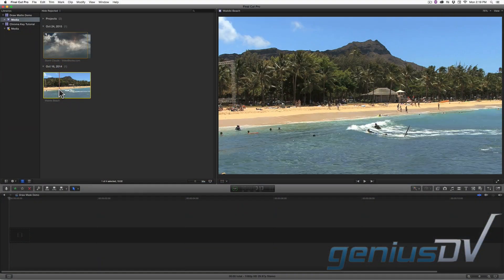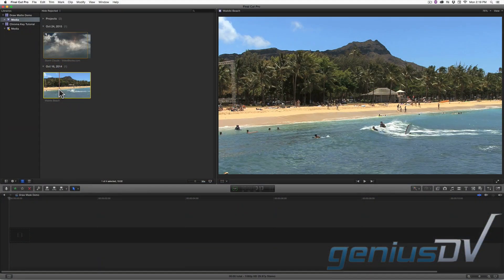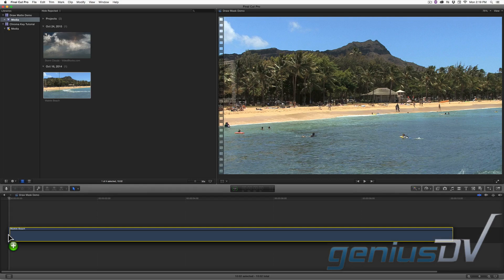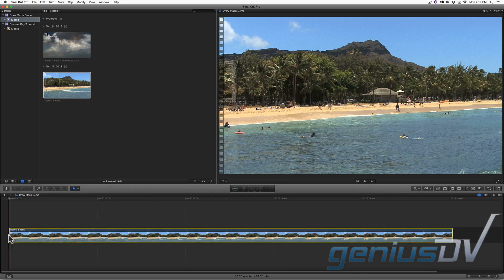Create a new project and edit a single clip segment onto the timeline. In this example, it's a clip segment of Waikiki Beach.